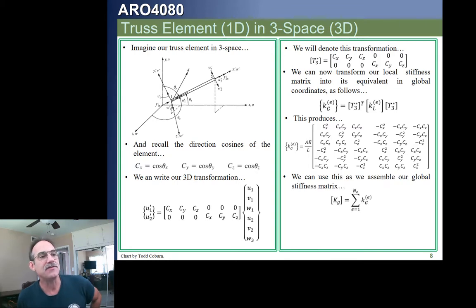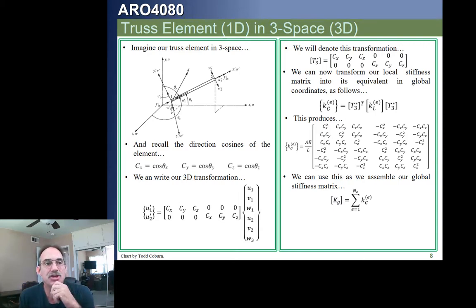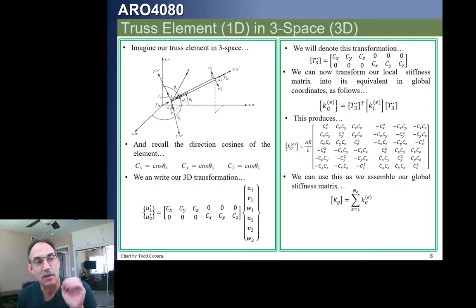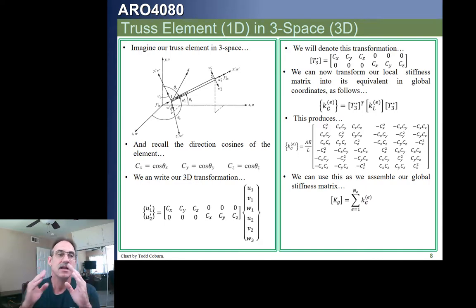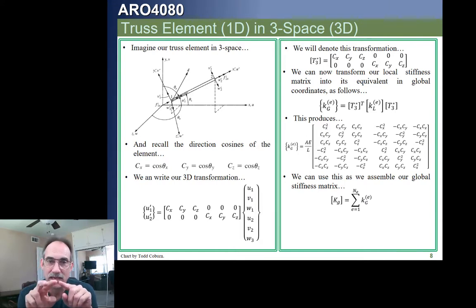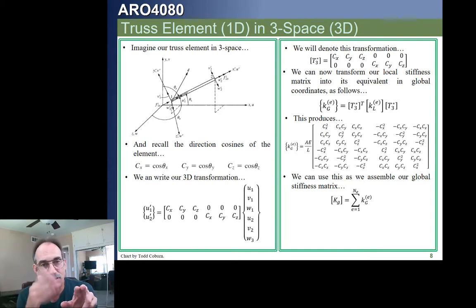You can actually write the global stiffness matrix by just calculating this vector, where the 1,1 element is just cx squared, and so on. But it's more general to focus on the local 2×2 element stiffness matrix, pre- and post-multiply by the transformation, and that gives us the global stiffness matrix. The terms going along columns and rows correspond to node 1 in the U, V, and W directions, and node 2 in the U, V, and W directions.